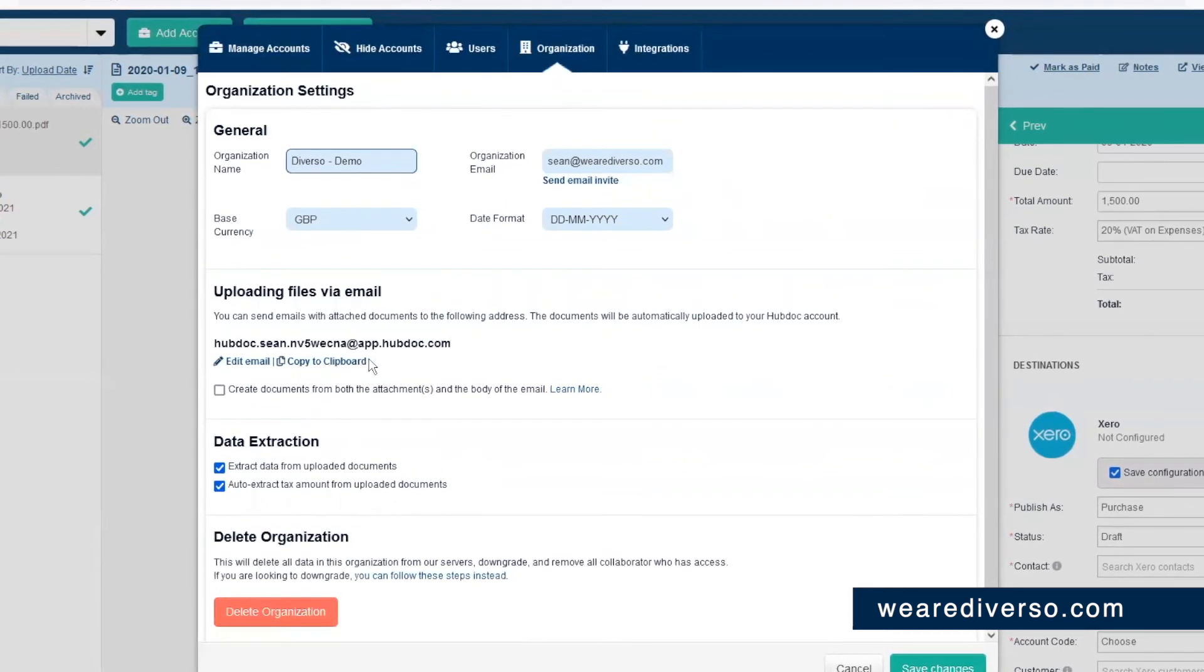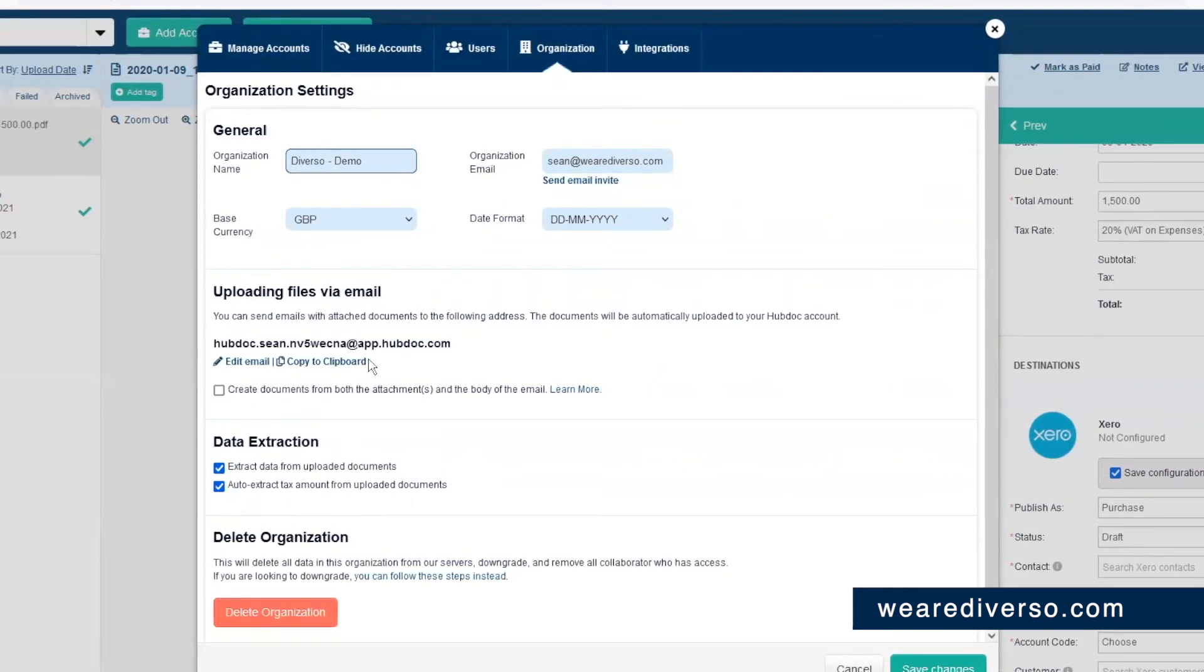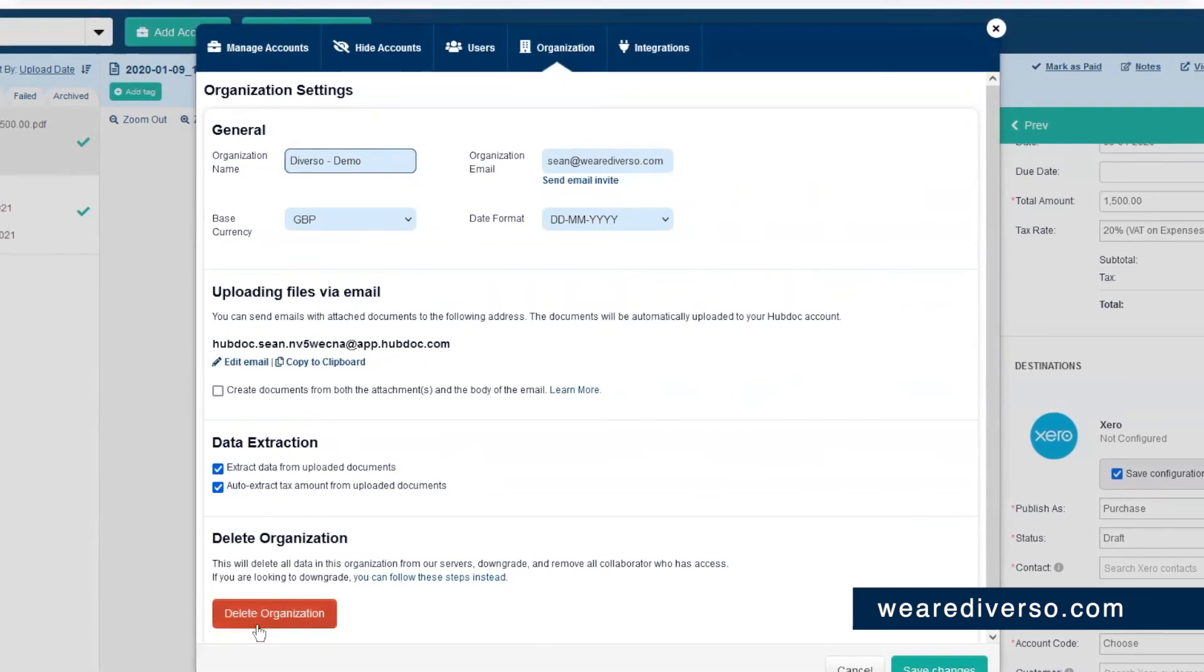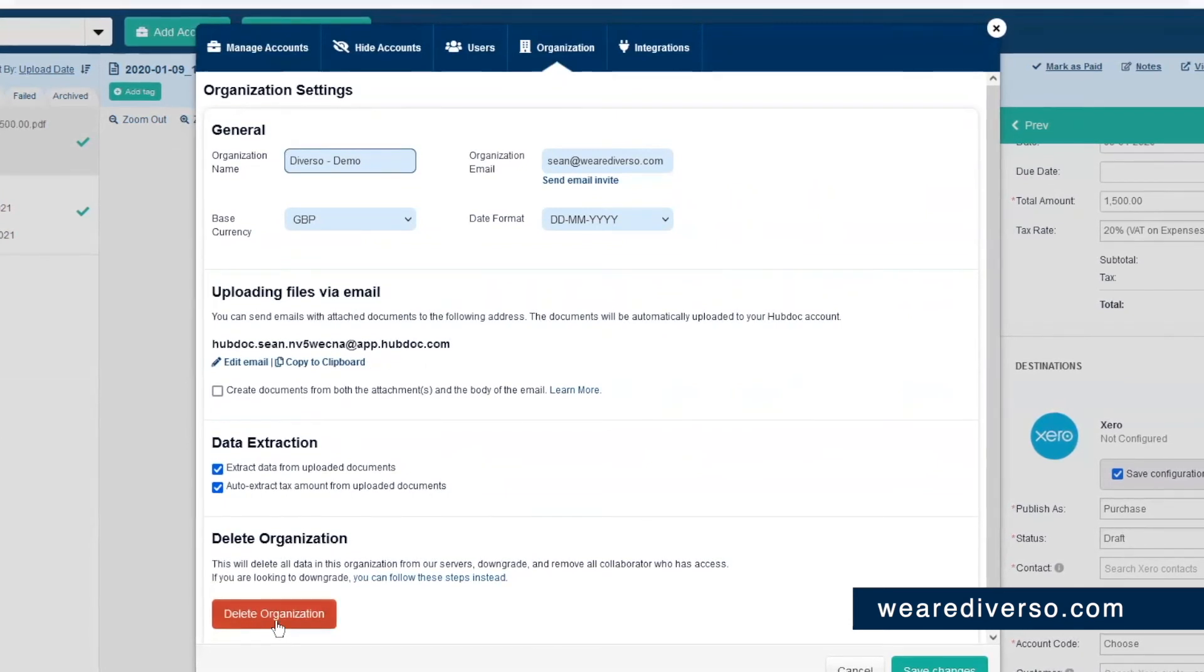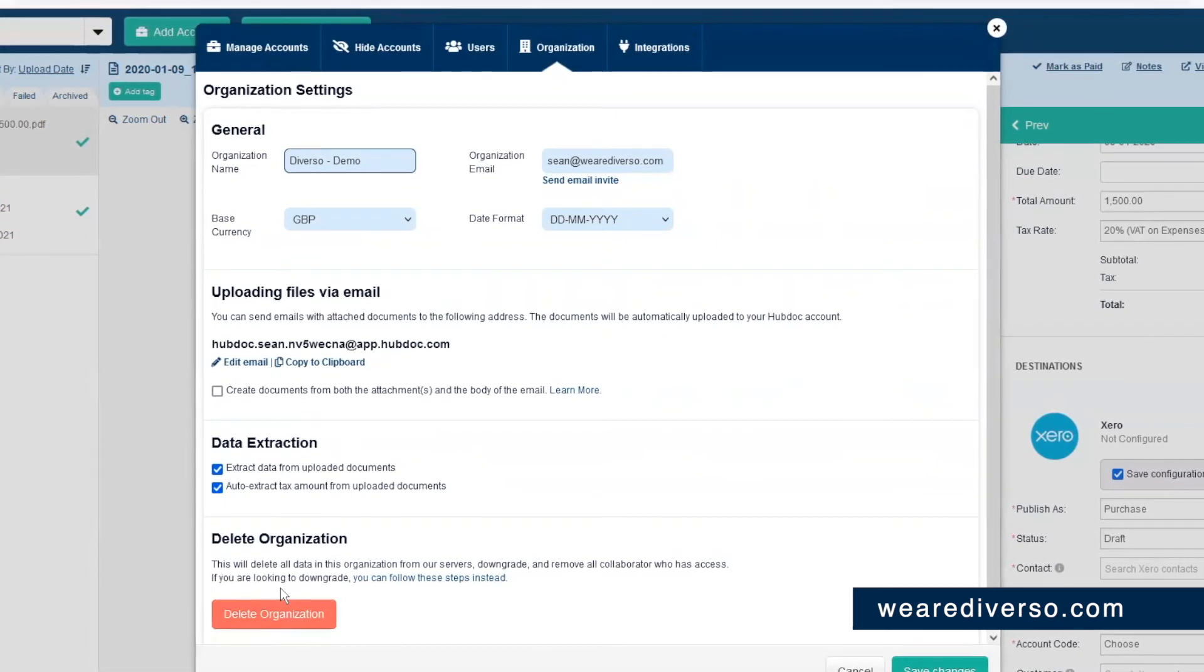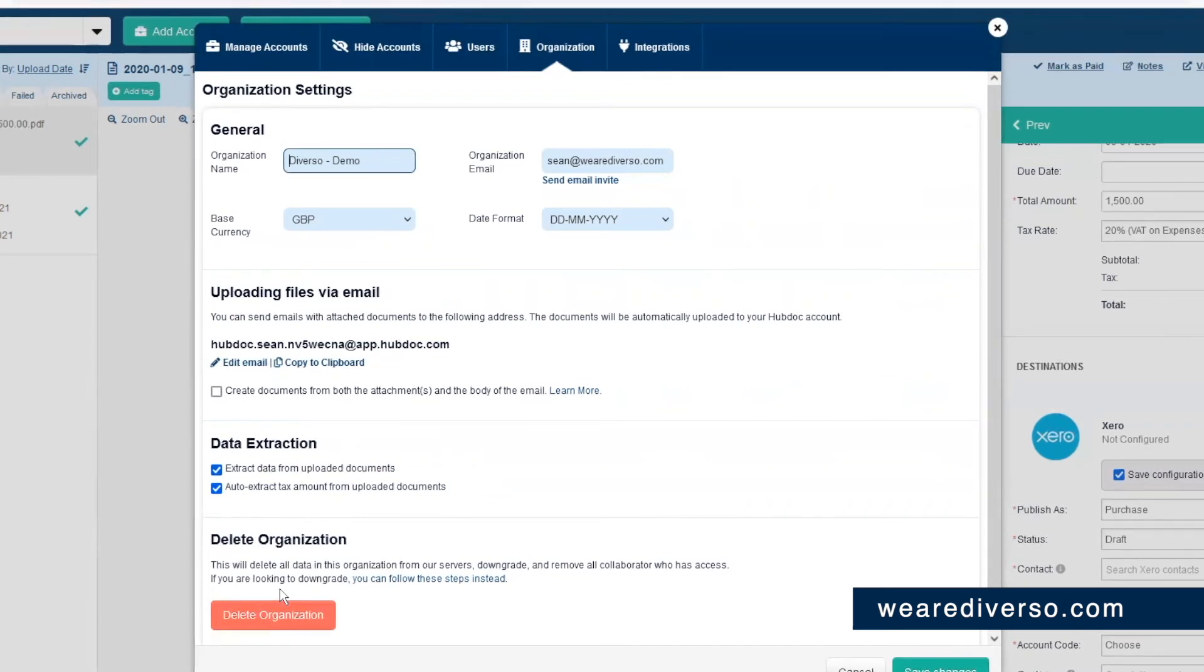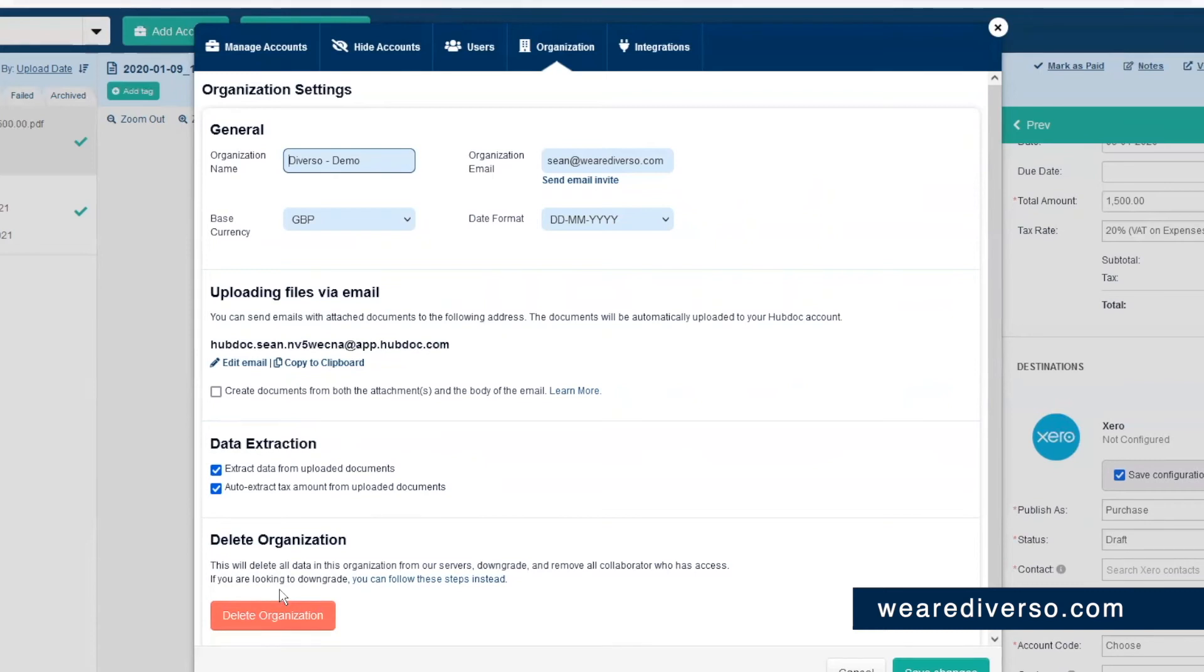We'll come back to this in a later video. You can also delete your entire organization, but I wouldn't recommend you click that. That's the red button that's usually only present if you're the admin that has access to it. So don't click that unless you're really sick and tired of HubDoc.